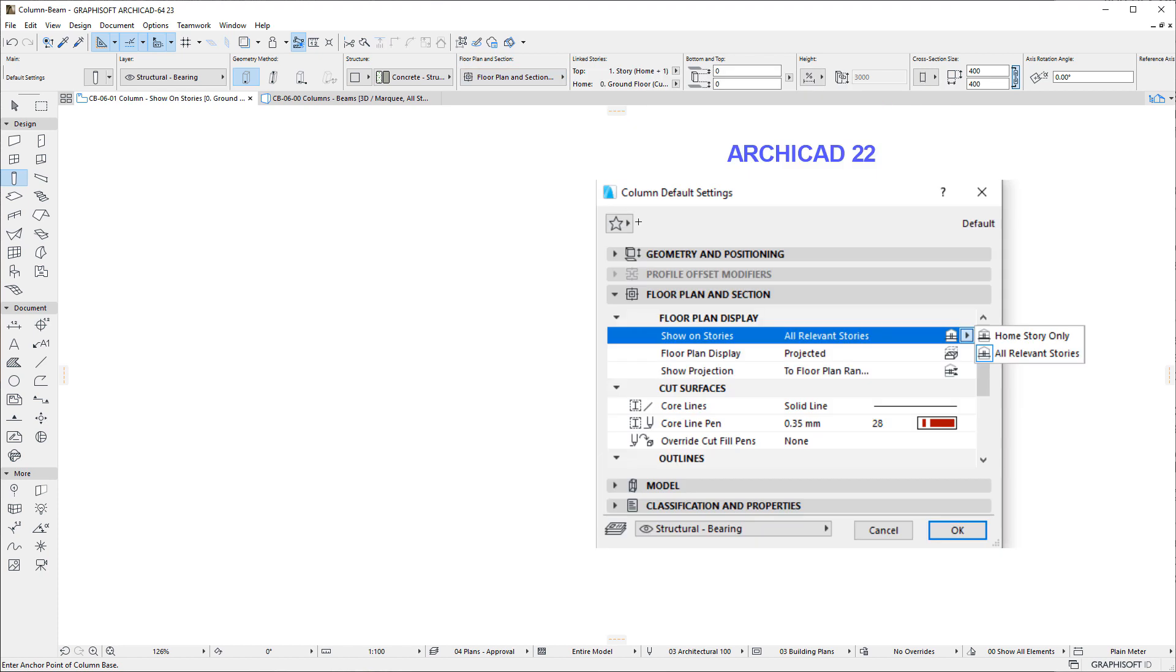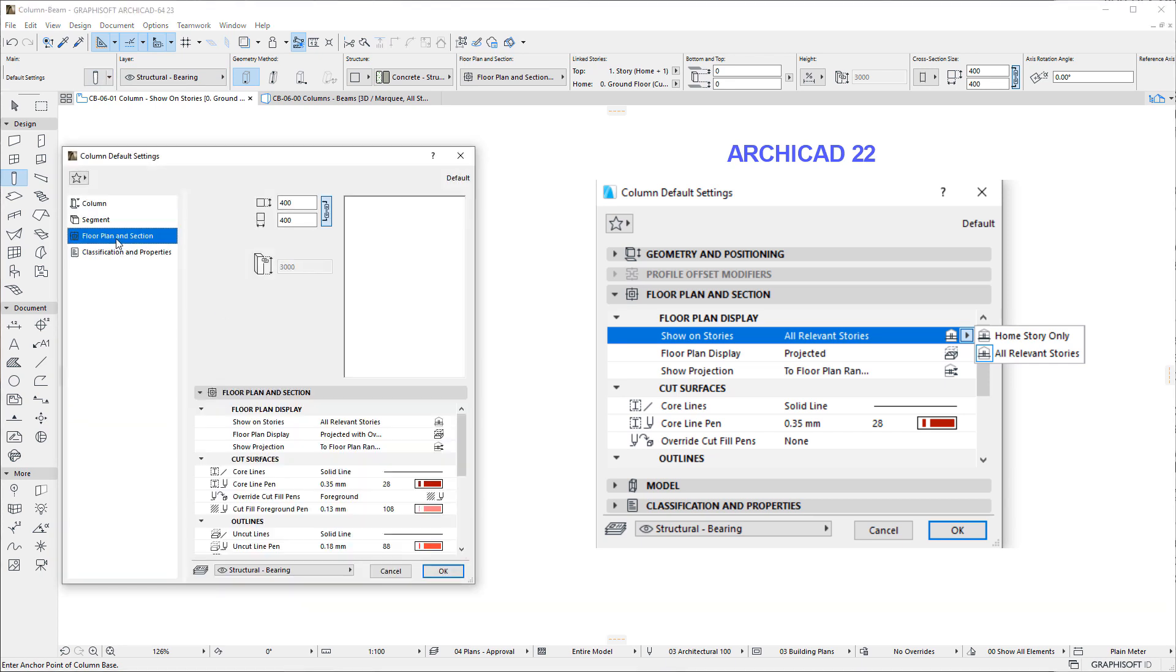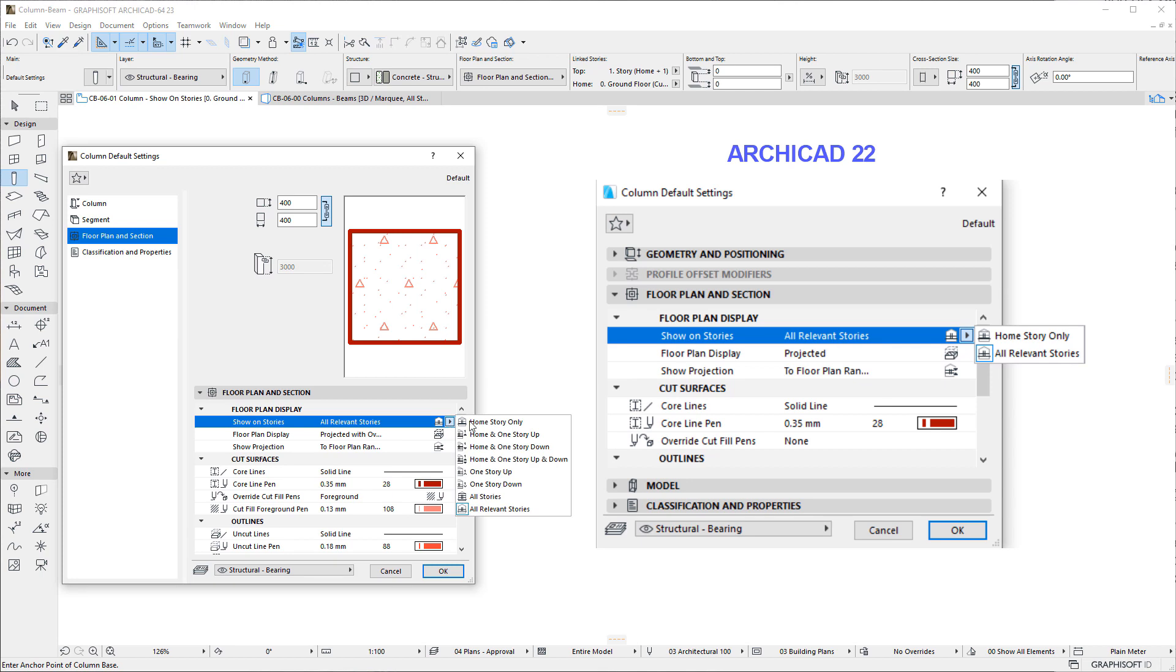In previous versions, Columns offered only the Home Story Only and All Relevant Stories options for this field. Now, the field has 8 different options.